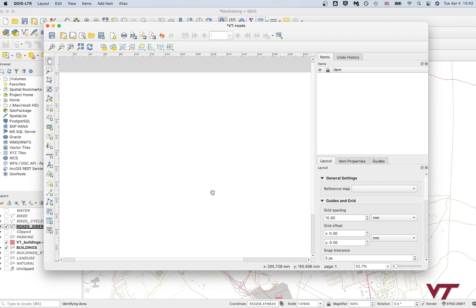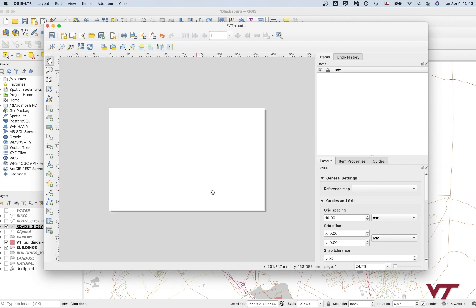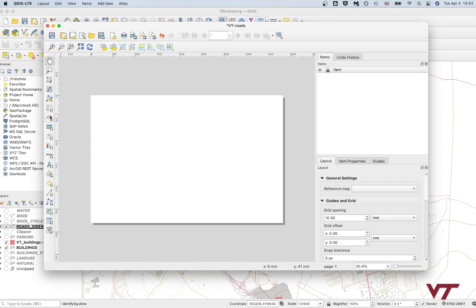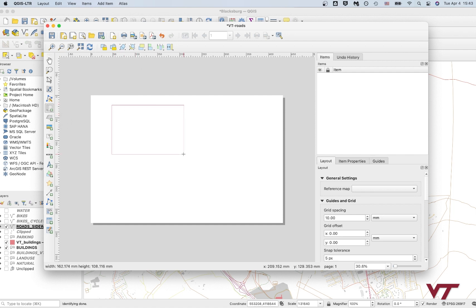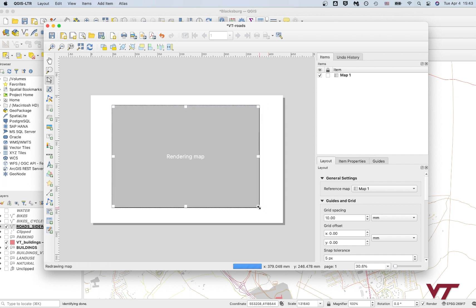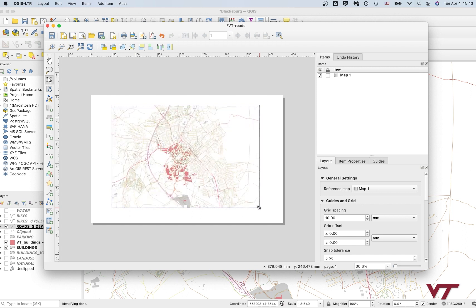So now we've got a page size that's going to be pretty easy to work with. I like to use the hand here just so that I'm not unintentionally selecting things. So the first thing we're going to add to this print layout is going to be our map. So over here, you go to the one that looks like a scroll of paper and you click that. And then what you're going to do is you're going to click and drag.